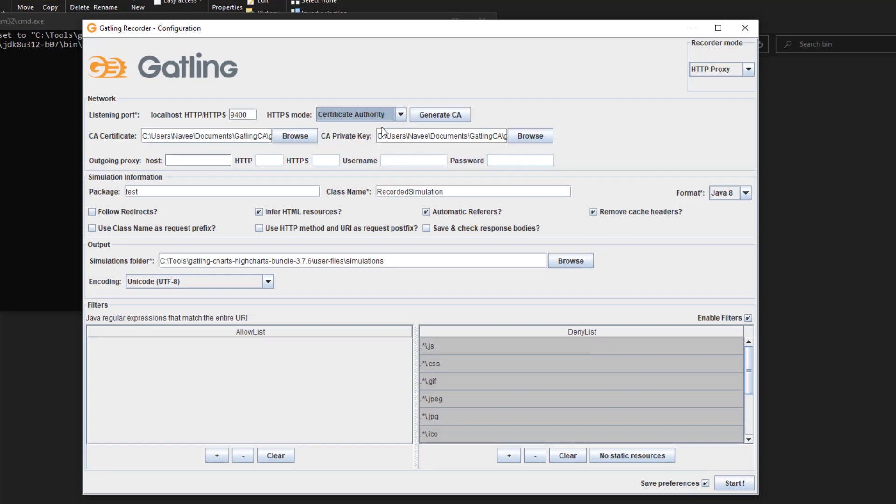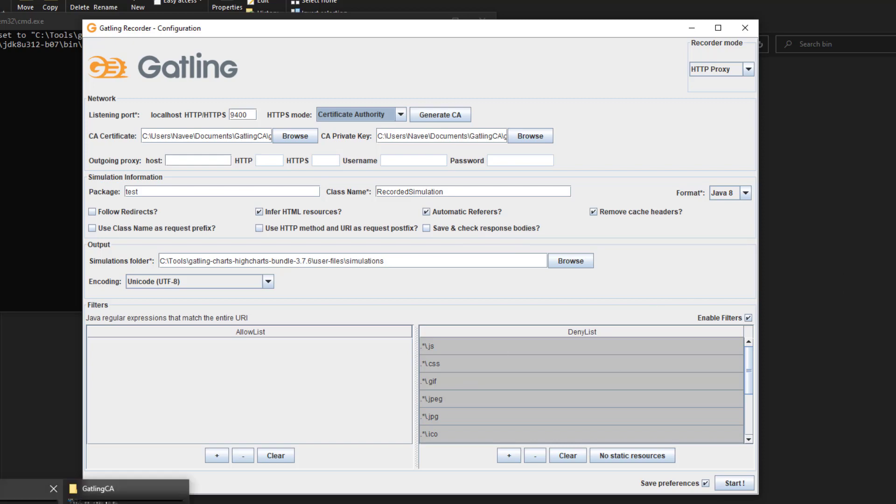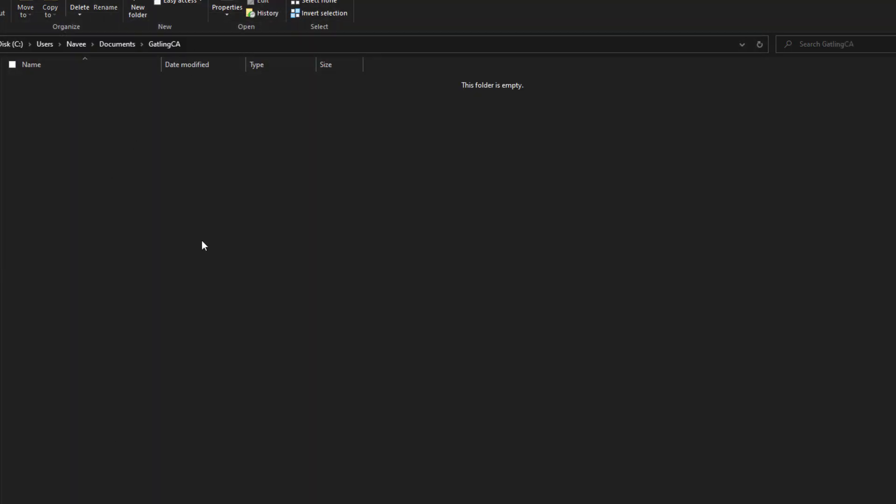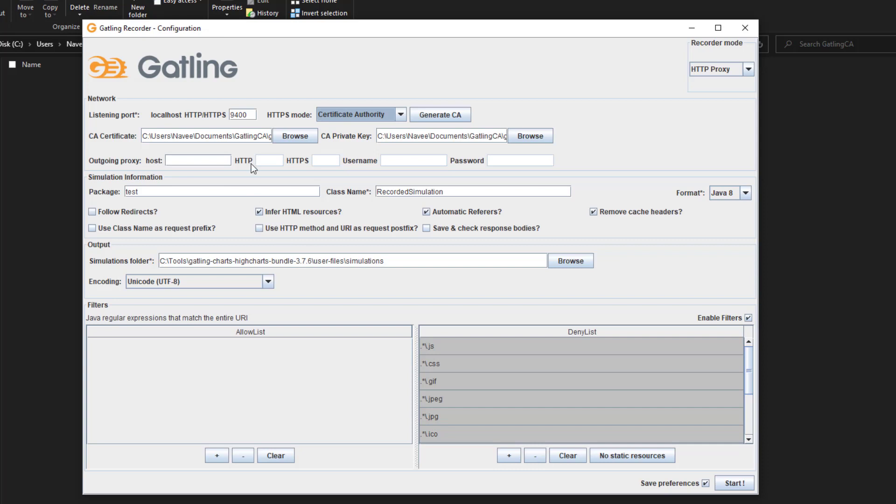But we're going to use this certificate authority. We'll instruct Gatling to generate the CA for us, then map the certificate and key value using these two options. I've already created a blank folder called Gatling CA where we'll store our certificates. Then we'll install it in our browser and record using onlineboutique.dev. So now let me go back. There are certain issues with this particular option that we're going to see how to fix. Otherwise, it will not record properly.